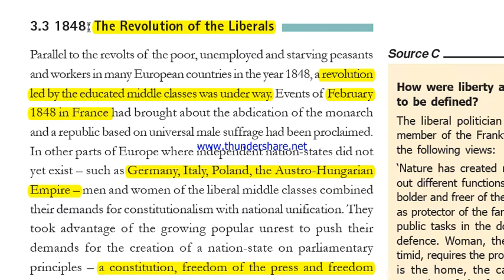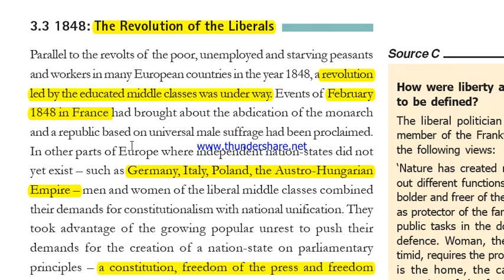Since 1848, the revolution of the liberals ran parallel to the revolts of the poor, unemployed, and starving peasants and workers in many European countries. In 1848, revolutions led by the educated middle classes were underway. Events of February 1848 in France brought about the abdication of the monarch and a republic based on universal male suffrage was proclaimed.